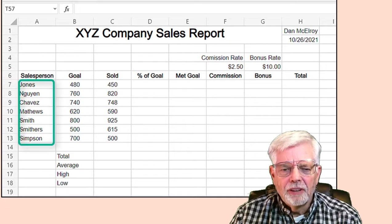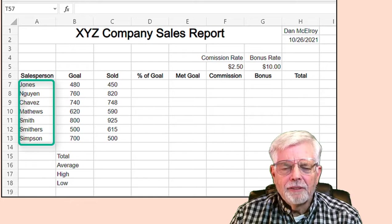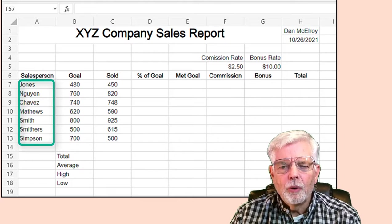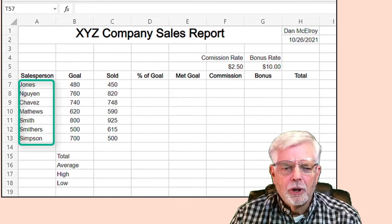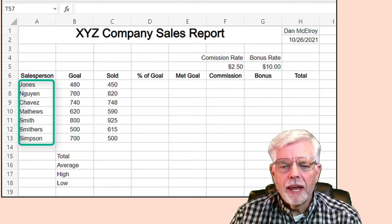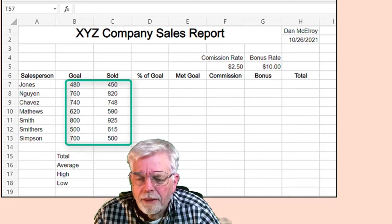Starting at cell A7, enter the names of the employees. Press the Enter key after each name to move down to the next row. You can use these names or select your own: Jones, Winn, Chavez, Matthews, Smith, Smithers, and Simpsons. Also enter the values for each employee for their goal and the number of items sold.